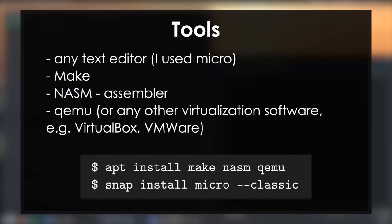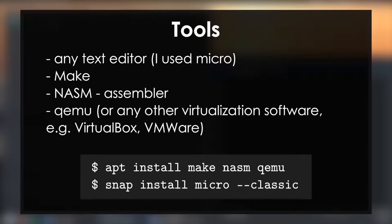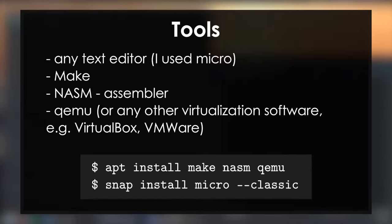First let's see what tools we will need. For editing text any text editor will do. I will use the micro editor which I really like because it uses common keyboard shortcuts but you can use anything you like. We will use make to build our project. NASM will be our assembler which we will use to assemble our assembly code. We will also need some virtualization software. I will use QEMU but you can use any virtualization software you like such as VirtualBox, VMware or anything else.